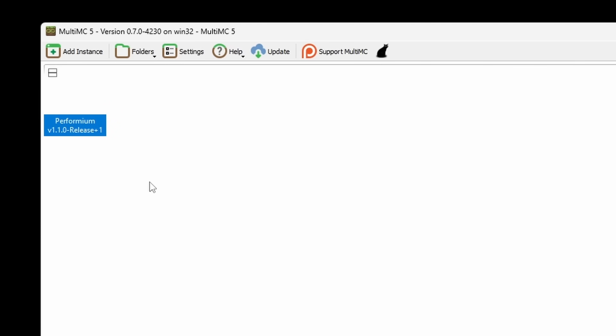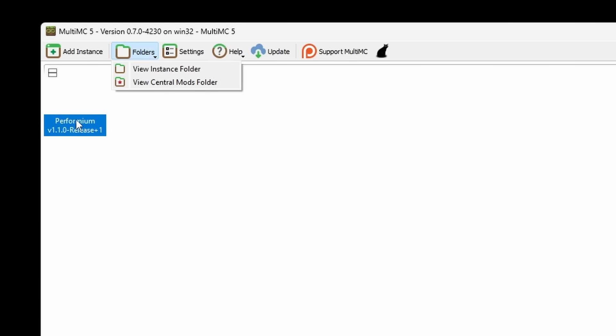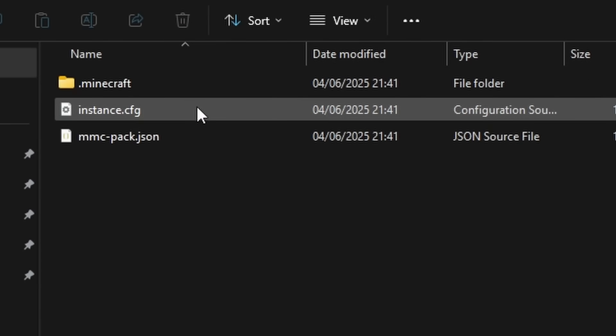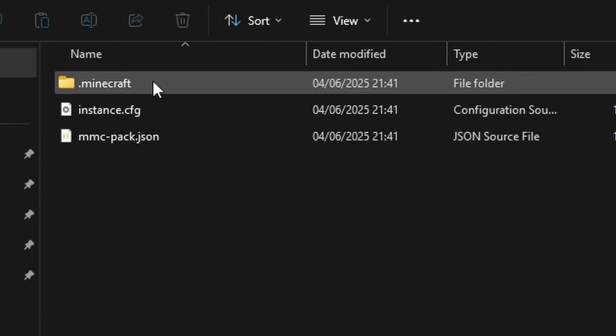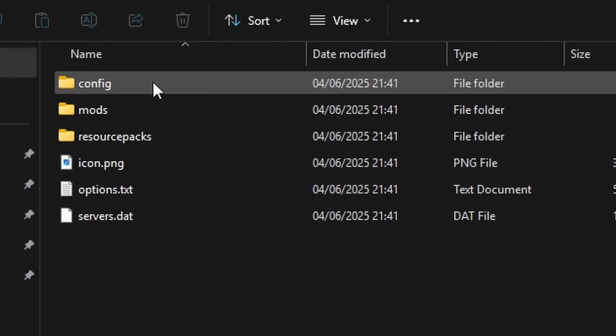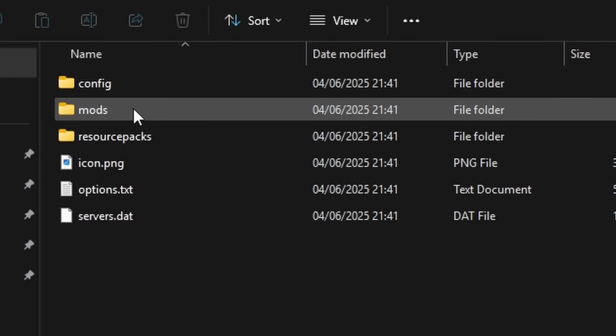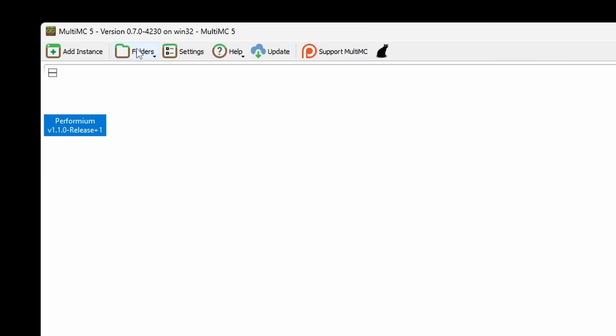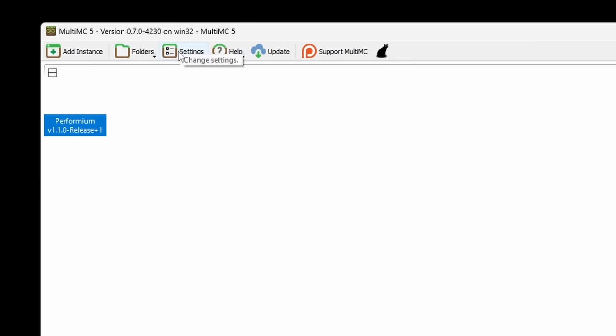The button next to creating a new instance is the Folders button. And it seems like this is simply a button to open the folder of a certain instance. So I assume because I have this one selected, when I click on here, it will just open it up. We can click on Performium, and then here we got dot minecraft. And this is where all the mods are actually located. Nothing crazy, but a handy feature to have I guess.